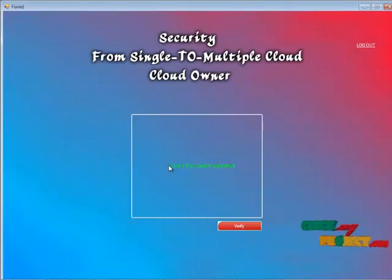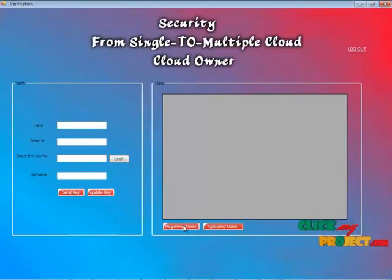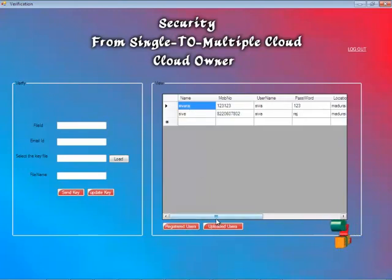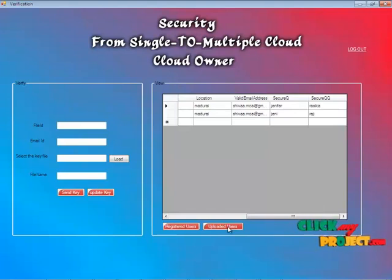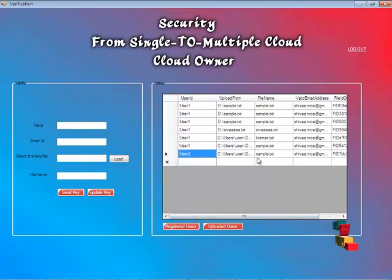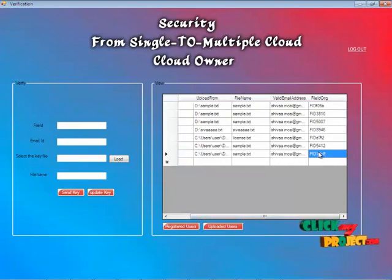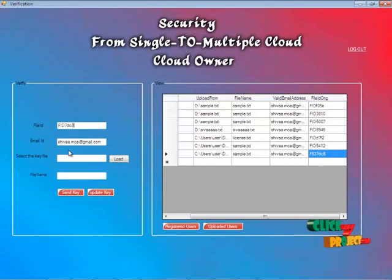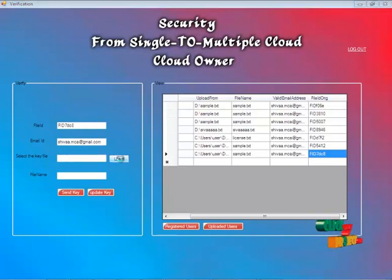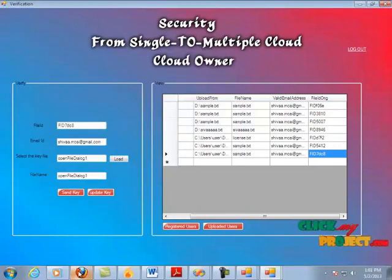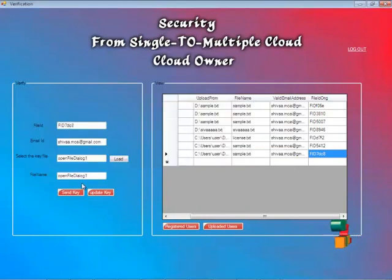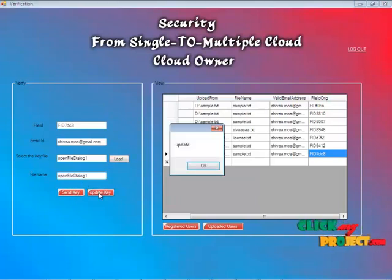The cloud owner can verify the file. He clicks 'Register' — there are two users; the second user has uploaded a file. He can view the uploaded user details, and the file ID is generated. He copies the file ID, pastes it, and his email ID is automatically retrieved from the database. He loads the key file from the website and by clicking 'Update Key,' the secret sharing algorithm is implemented and the key is updated.